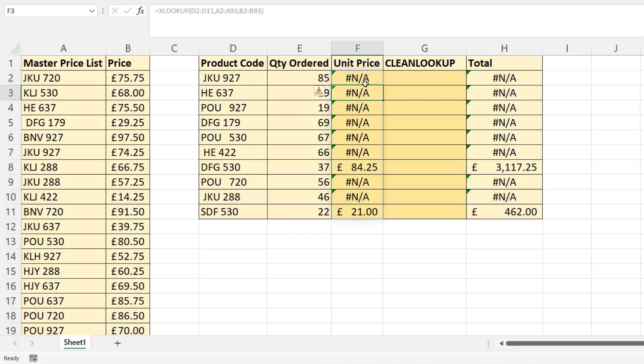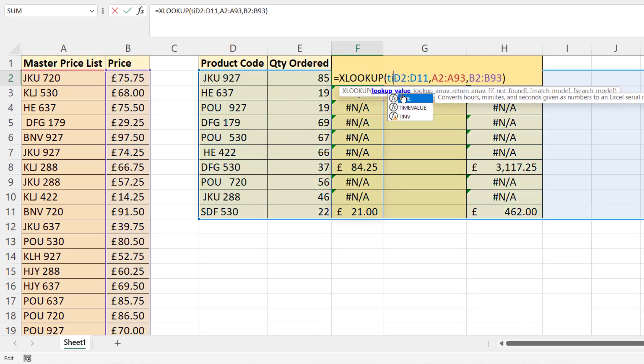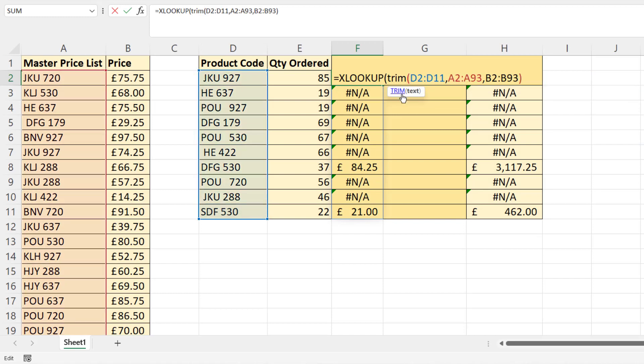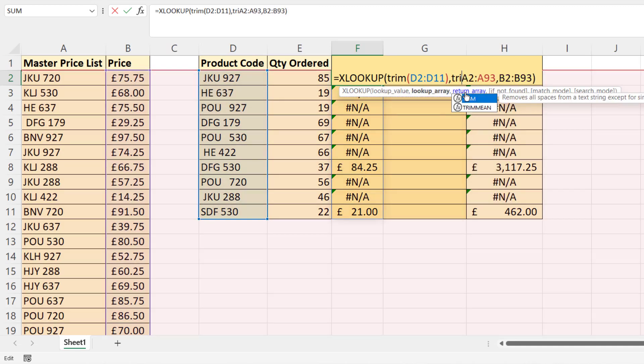The way around that is to use the TRIM function. TRIM will get rid of the spaces you don't need. These spaces are spaces that are added via the keyboard. So we have to trim our lookup values and trim our lookup array.